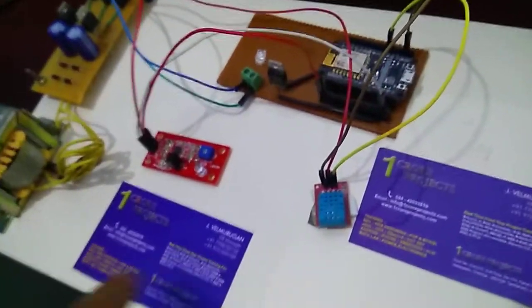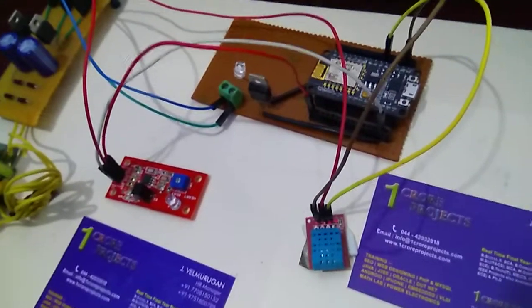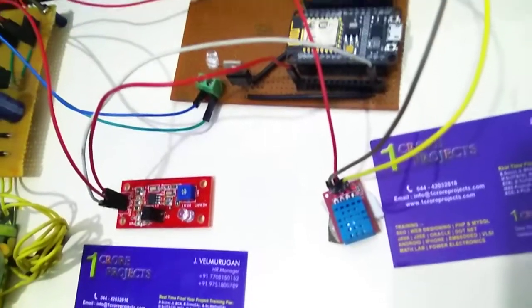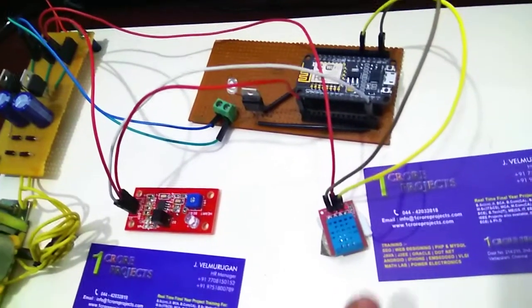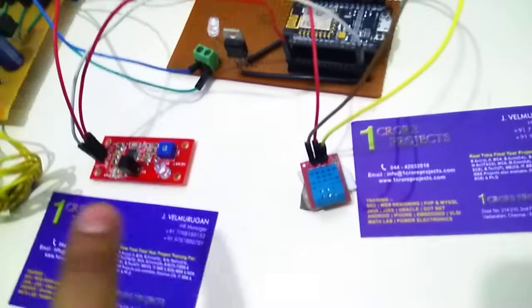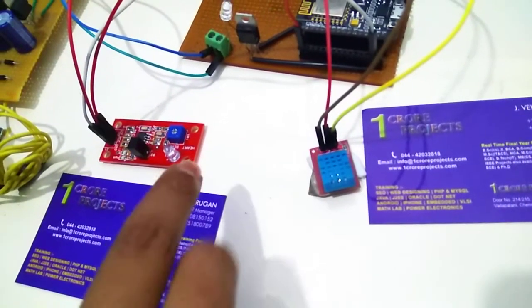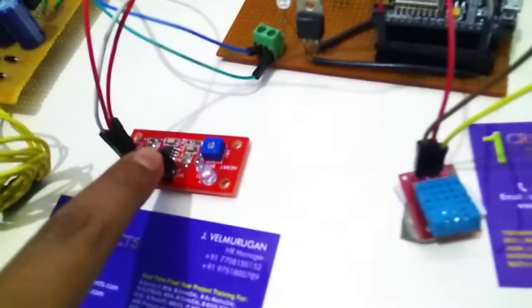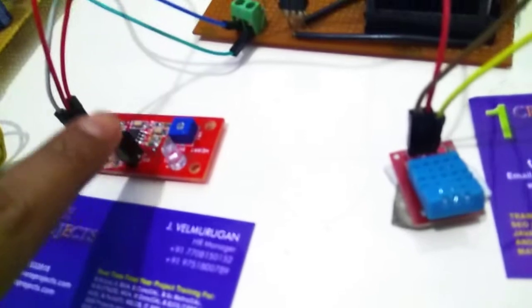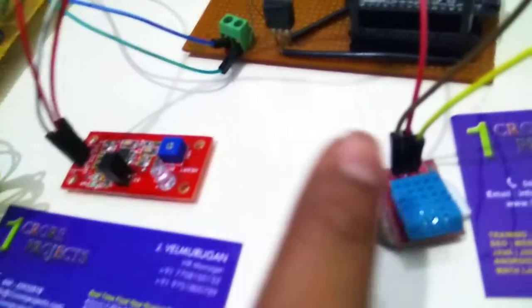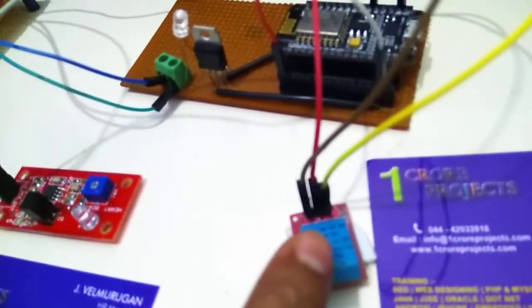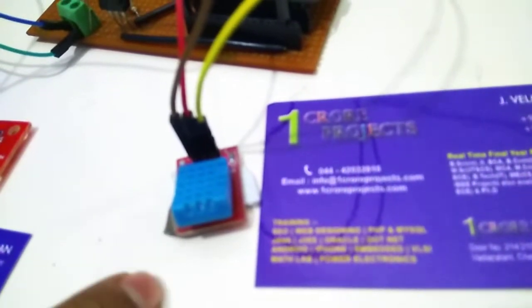These two sensors are used to measure the health conditions of a patient. This heart rate sensor measures the patient heartbeat and this temperature and humidity sensor measures the patient's body temperature.